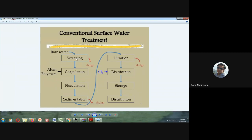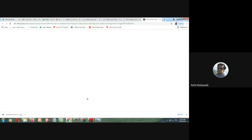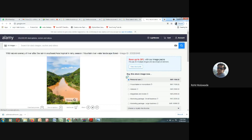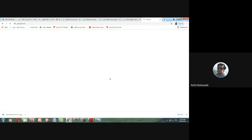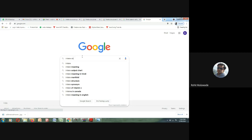But before bringing the raw water to screening, we first bring it to the intake structure. Raw water cannot be directly sent to the water treatment plant without the intake structure. Today we will see what exactly the intake structure looks like and how it is going to help us. Before screening, if we want to take water from the catchment area, we need to bring it to the intake structure.